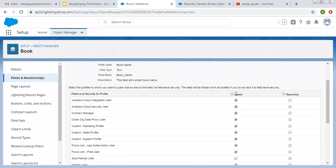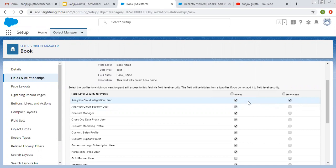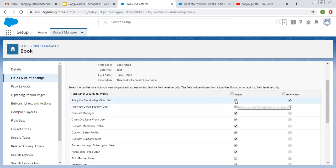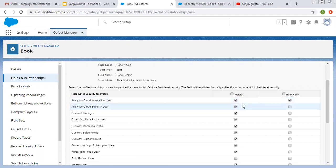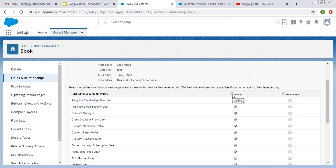Visible means this field will be visible on the page layout and will be in editable form. If you select Read Only, then that field will be visible but you cannot edit it. If you check both Visible and Read Only, this field will become non-editable. If you choose only Visible, then it will be editable as well. If you want to make it visible for all profiles, check the checkbox. If you want it visible and read only for all profiles, select both. Right now I'm selecting Visible only.